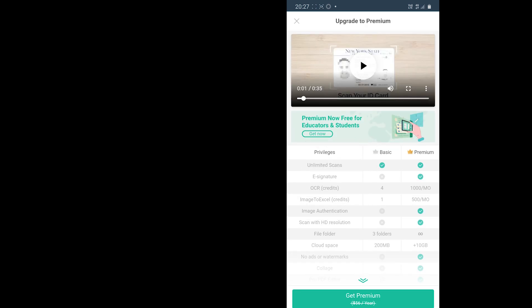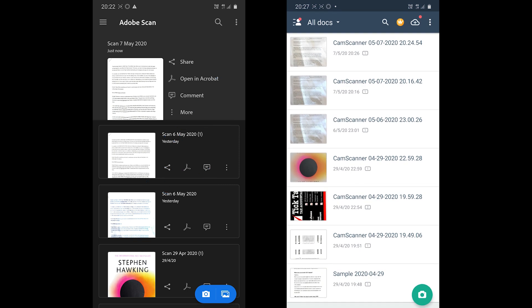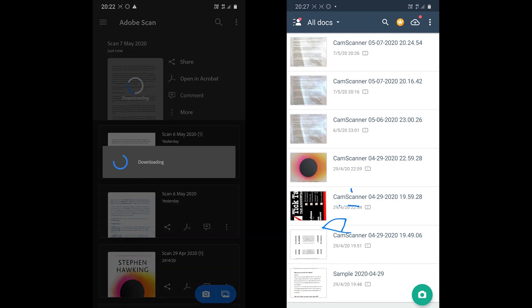So which one is for you? Both offer some great tools. Adobe Scan saves on the cloud, which is the downside of using the app. But for a person who uses other Adobe apps and needs to fill and sign the documents, then Adobe Scan is for them.